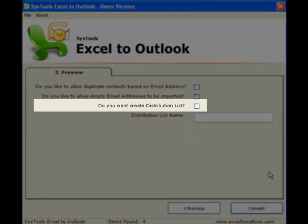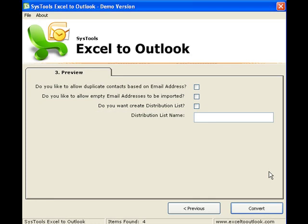Click the Do You Want to Create Distribution List box if you want to create an exclusive distribution list for the contacts imported. You can provide a name for the list in the Distribution List Name field. Click Convert.